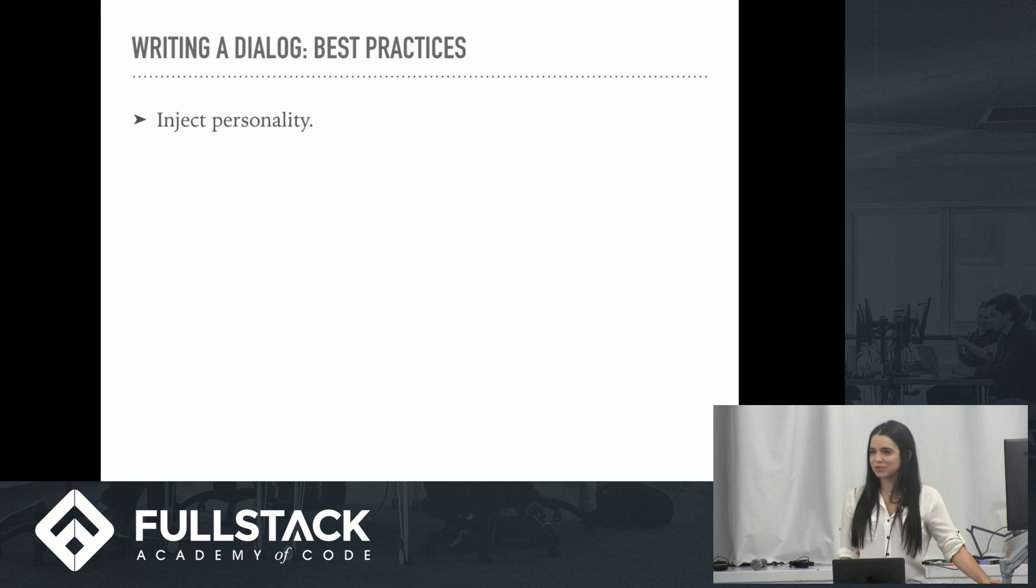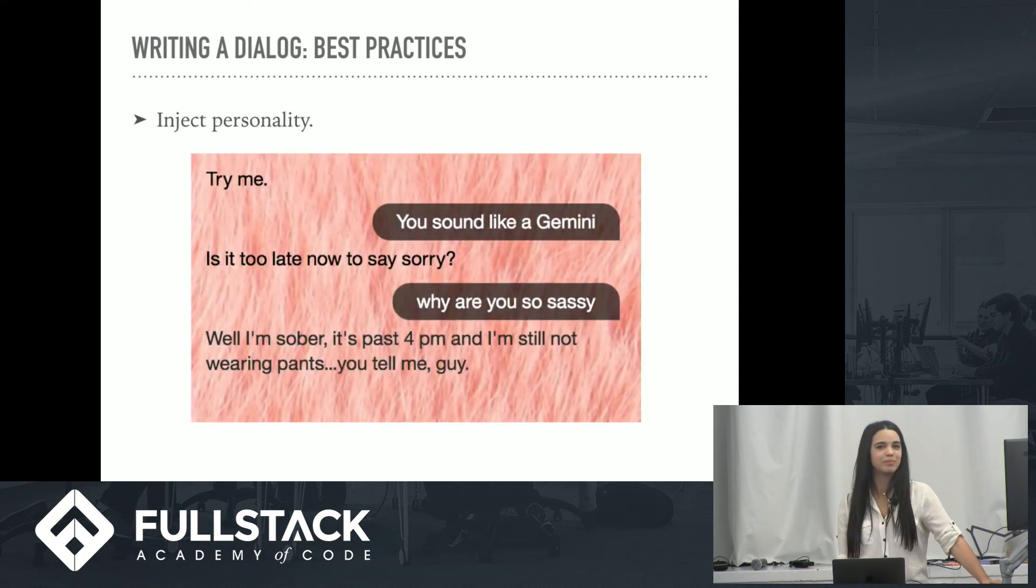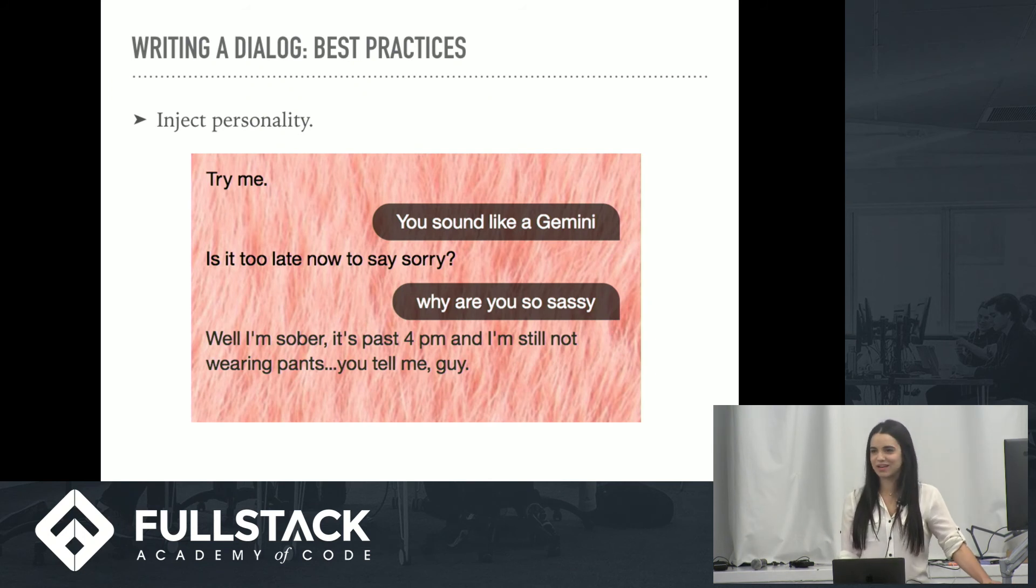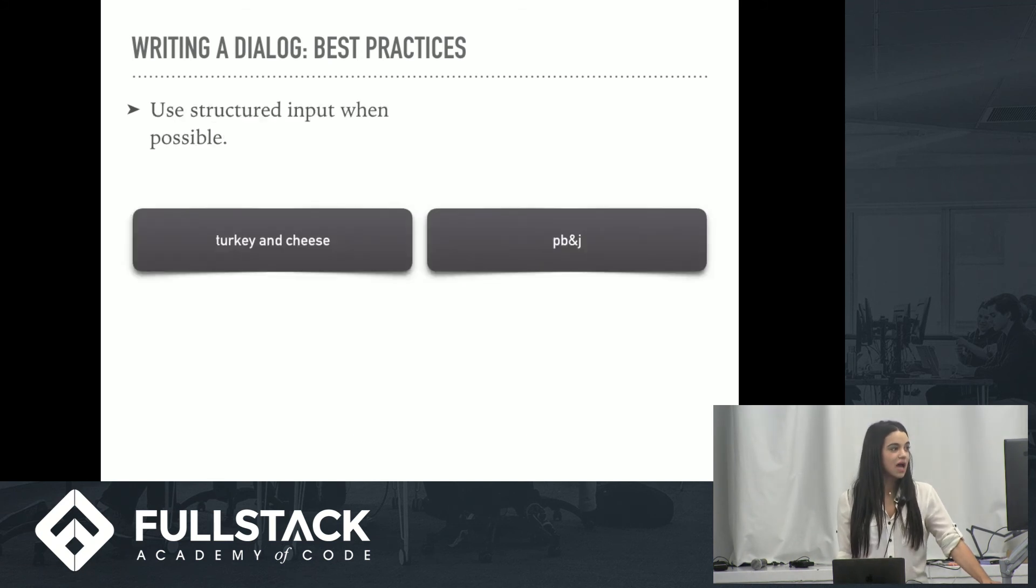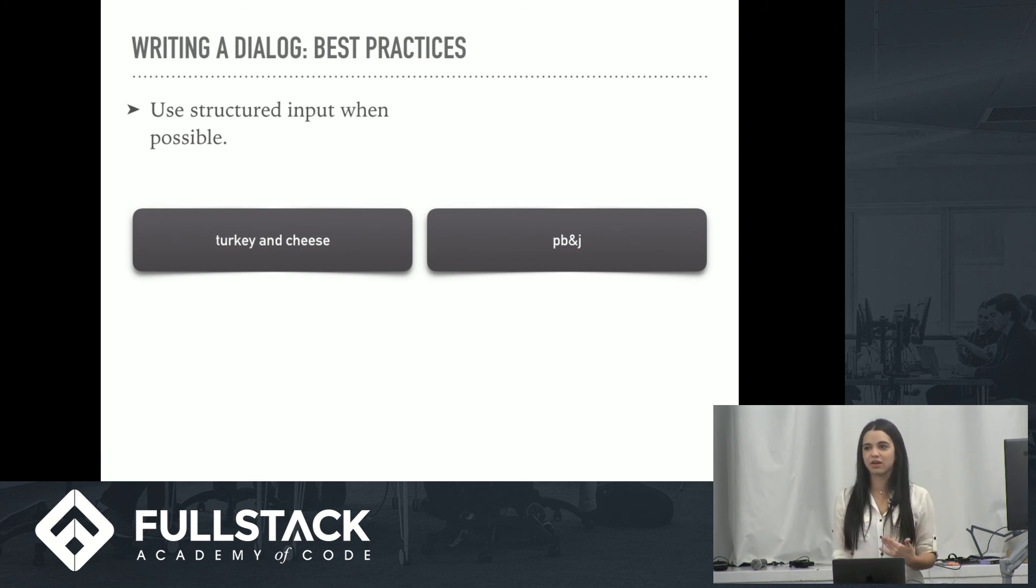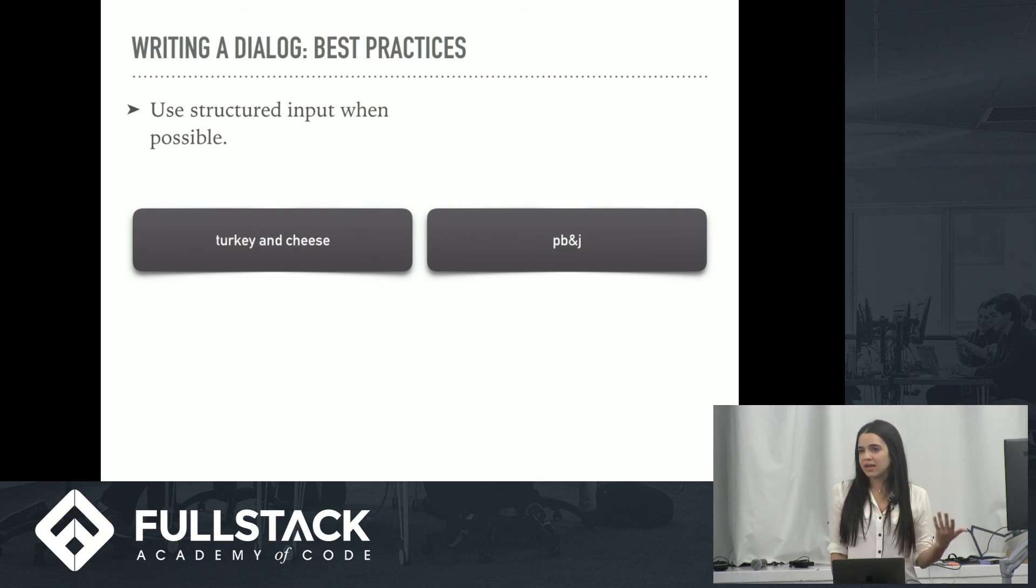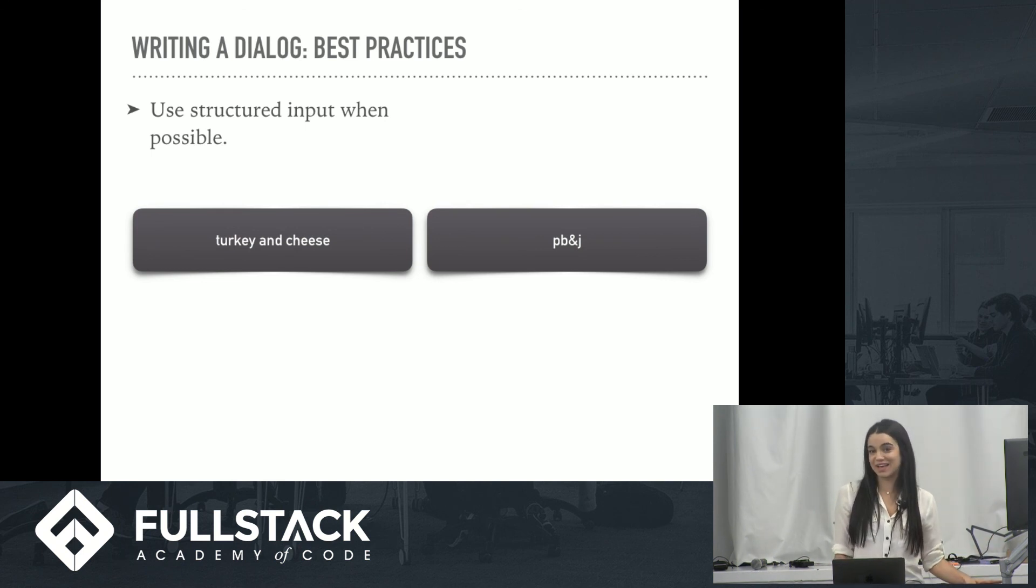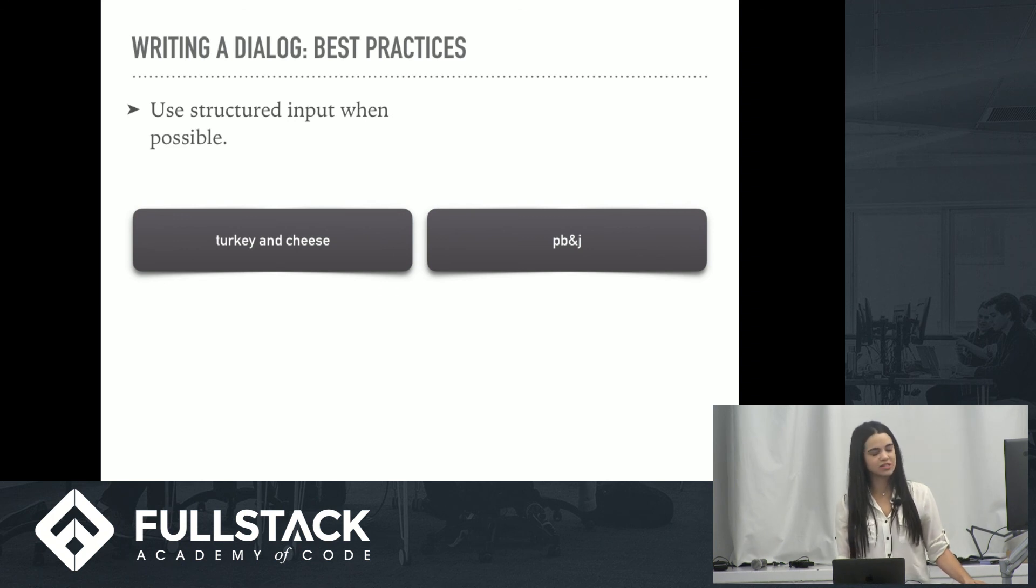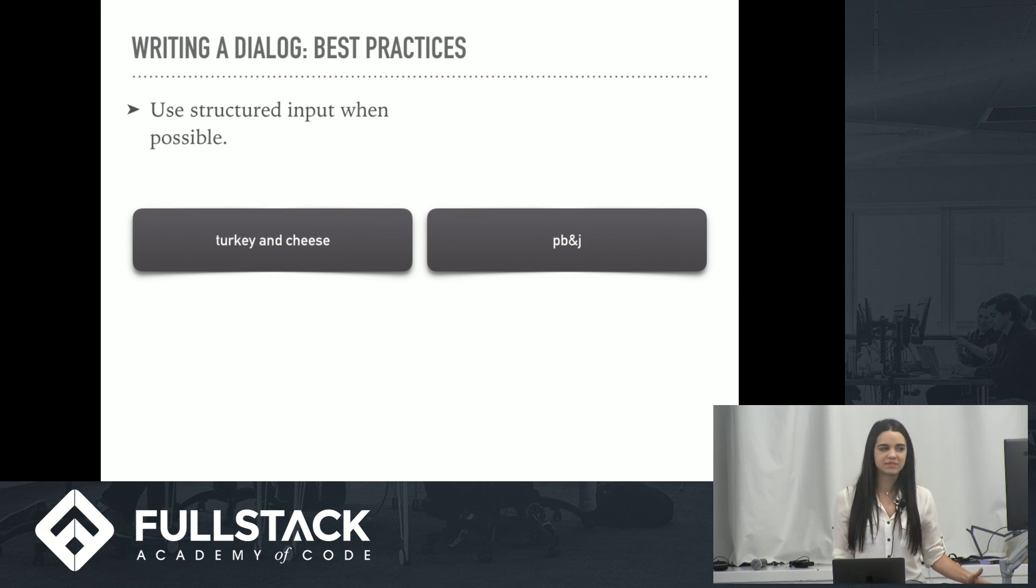Finally, inject some personality. Maybe not as much as I did, but make it fun. And the user knows it's not human, but it's always fun to make it a little playful. And finally, use structured input when possible. Because as a user, I might not know that what I'm writing is going to generate the proper response. Maybe I'll spell something wrong. It's always easier to give a button, two buttons or something as options, instead of having to write a string of text. So do that when applicable. Otherwise, Watson is smart enough to handle variations in strings.